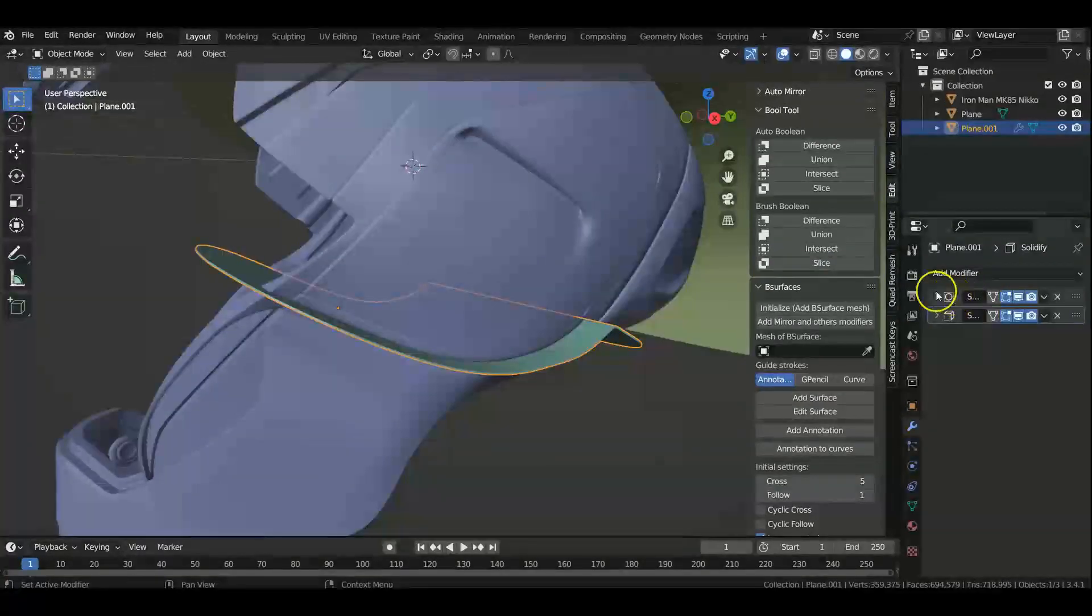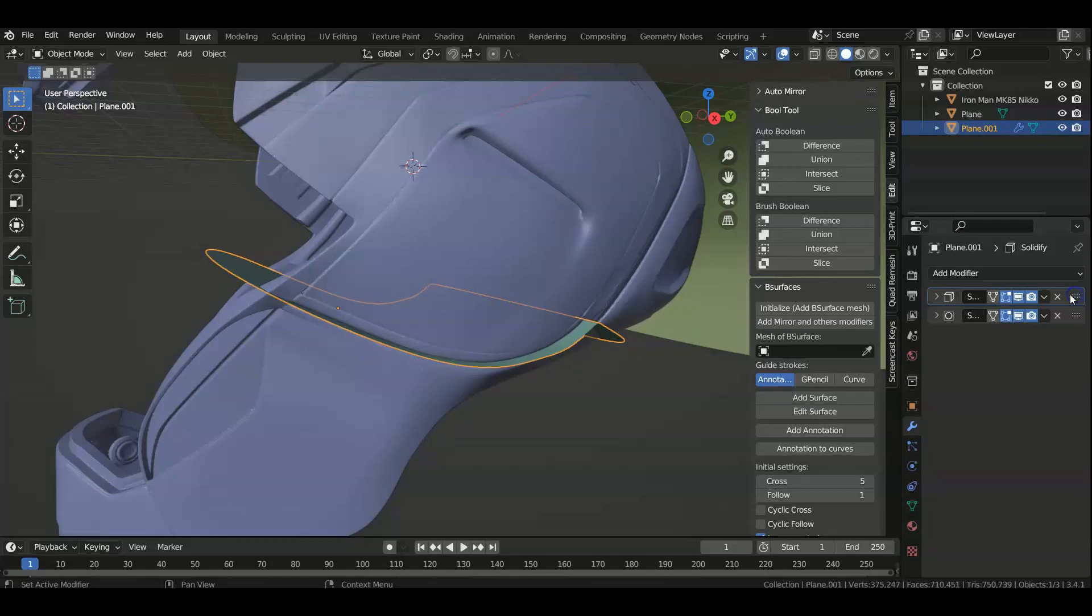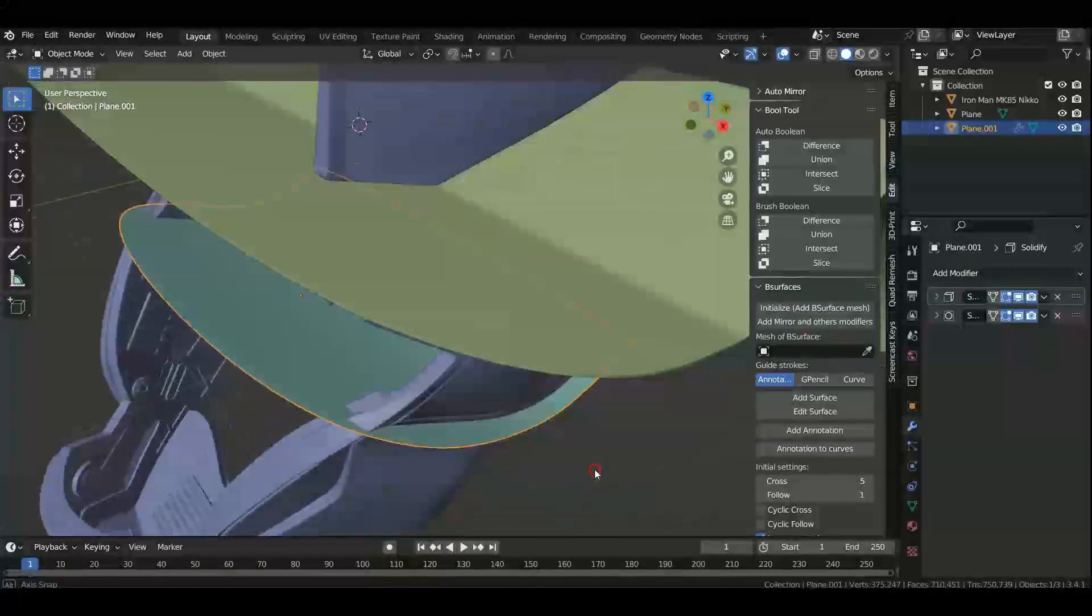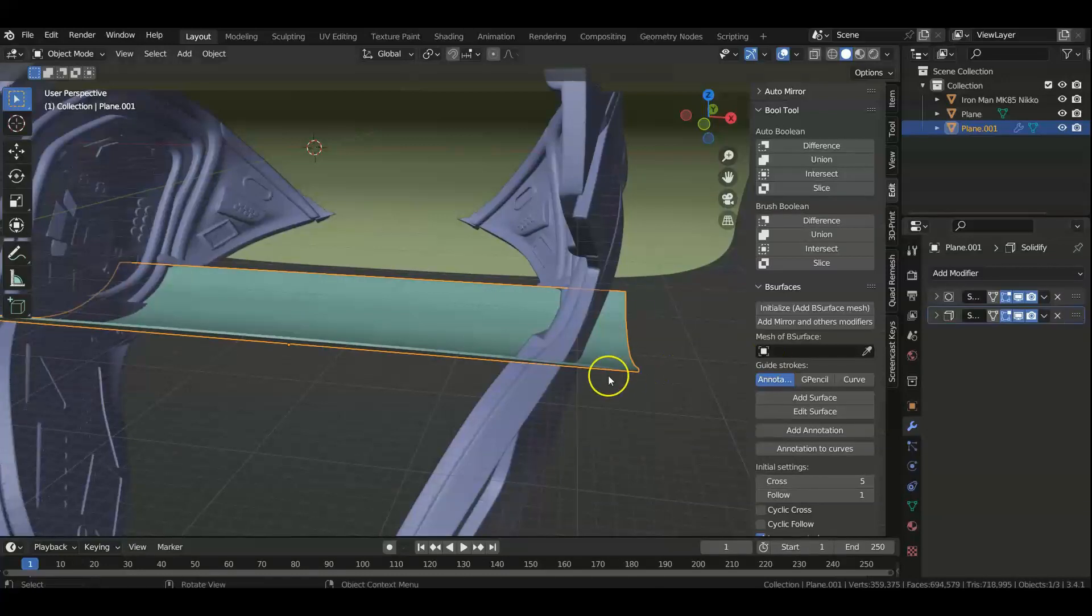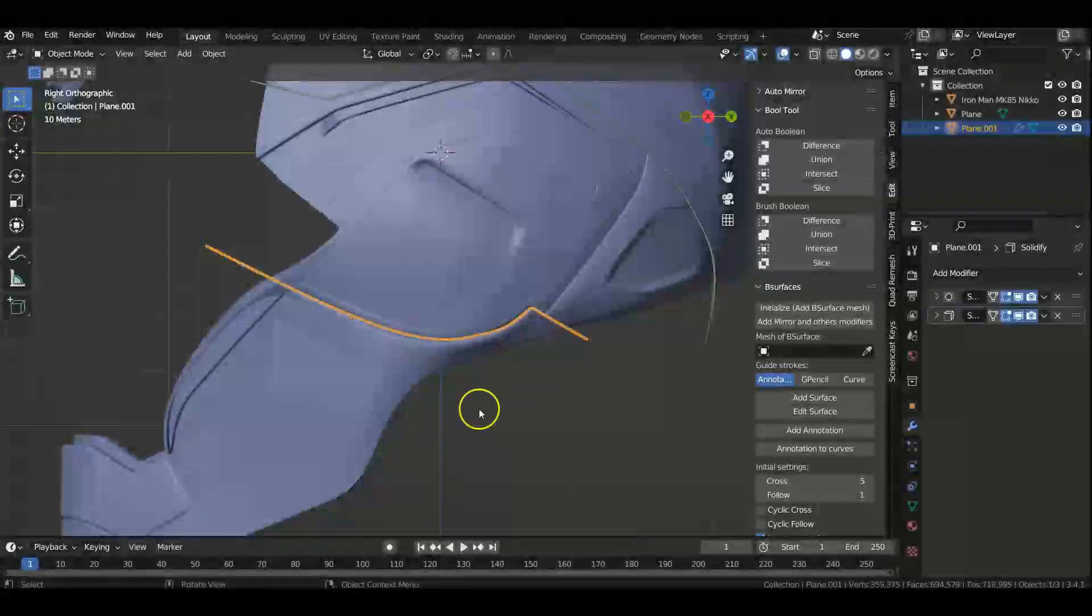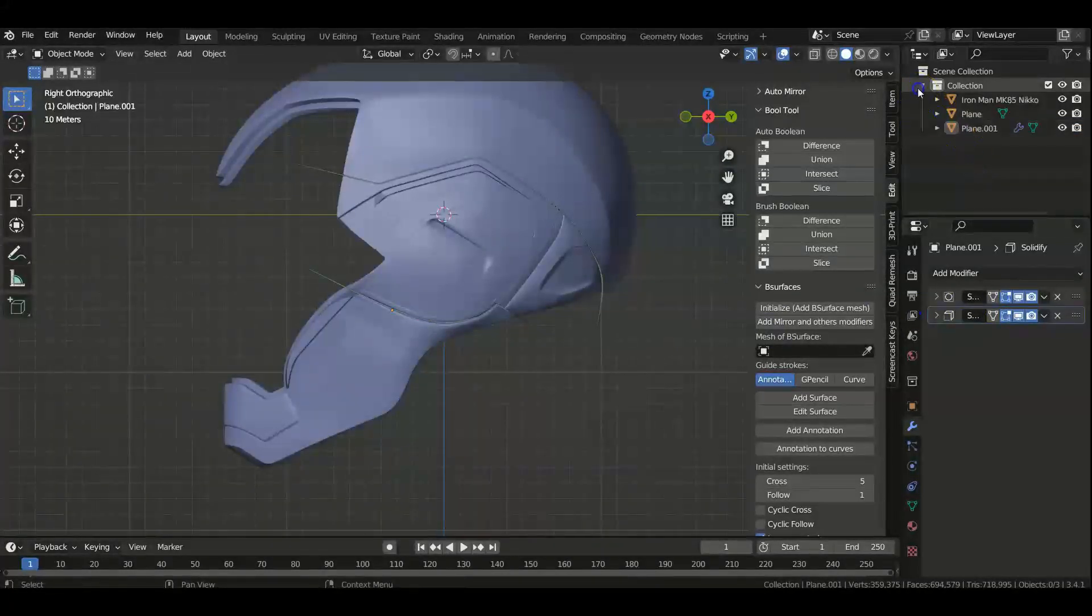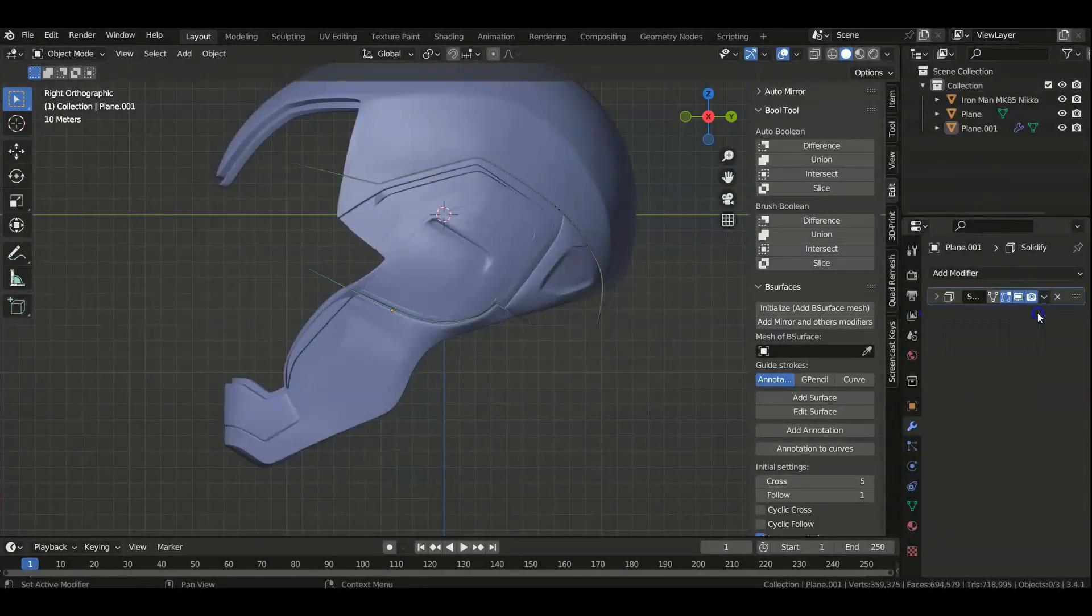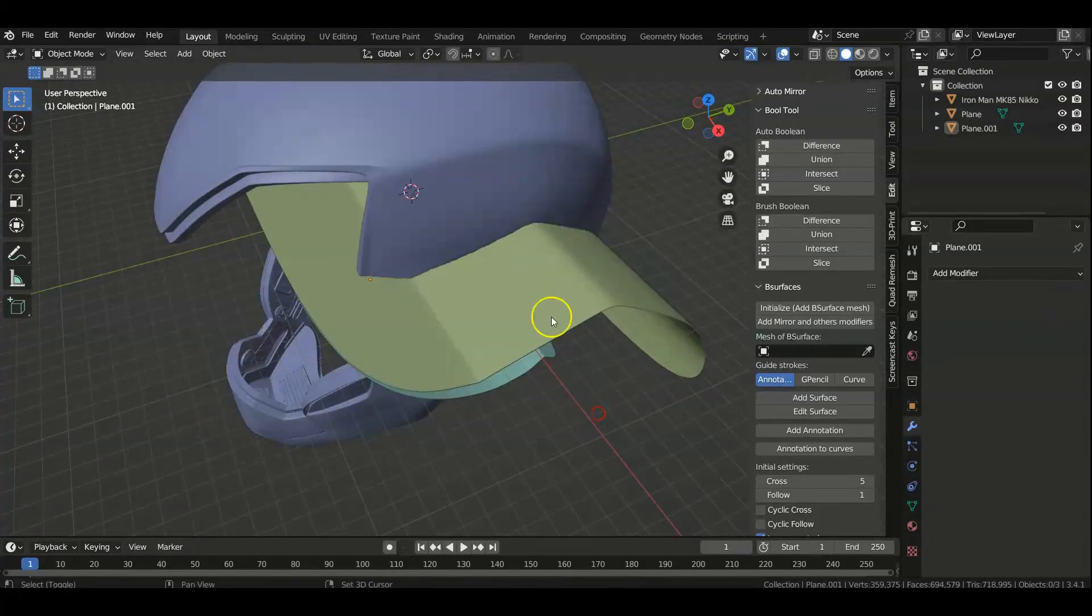Now this has to be in order. It has to be subdivision surface first and then solidify, because if you do that, look at what happens. I mean, there's not much of a change, but I just like to do the subdivision surface first and then the solidify. That way I keep my shape. Anyway, so after we have those, we're going to apply those modifiers.